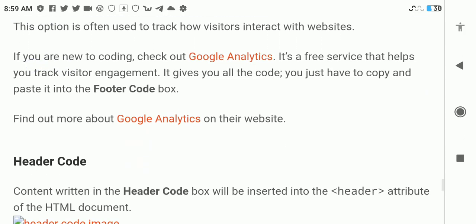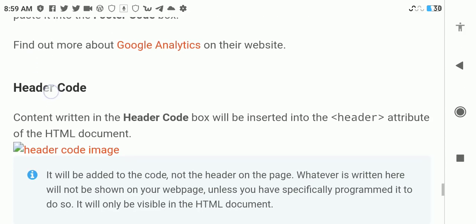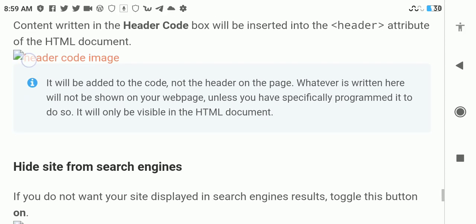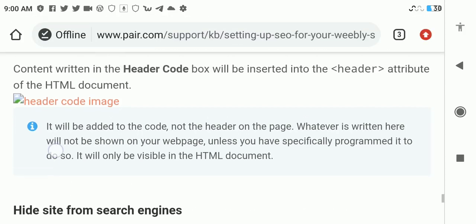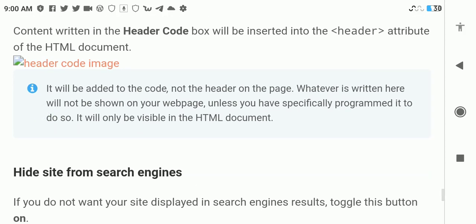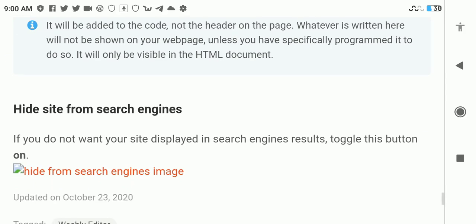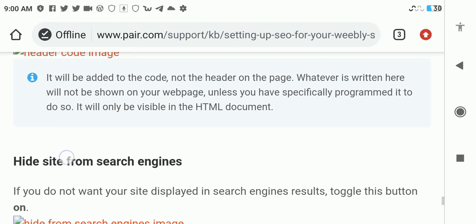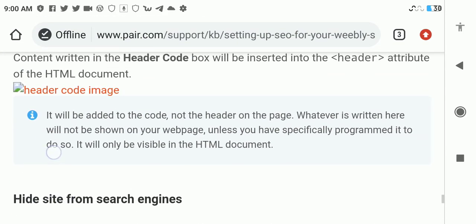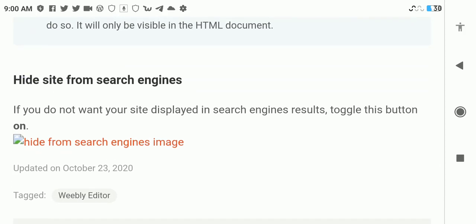You also have another option which is the header code. This header code basically does what the footer code does, but the difference is it appears in your header on the top of the site. For example, you can add something like ad code in the header code box.